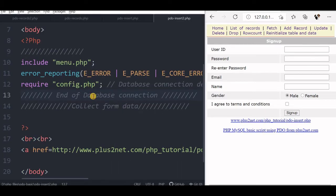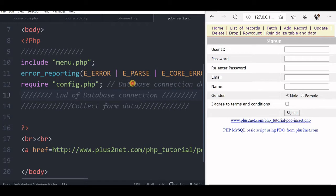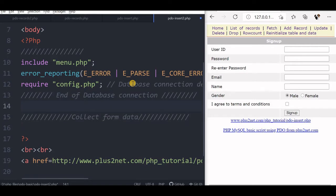We are inside our pdo-insert2.php file, this is our basic template that we are using. Inside this, after the database connection, we will first collect our data from the form, whatever we have submitted from the form.